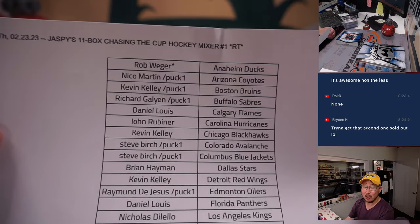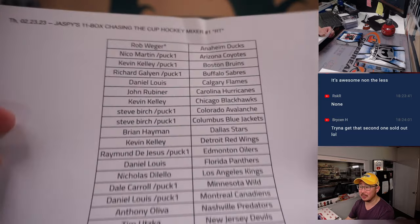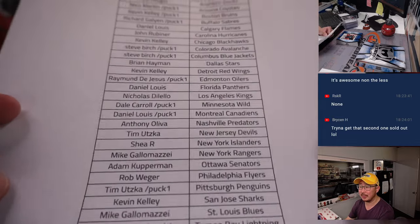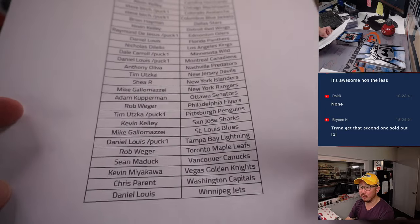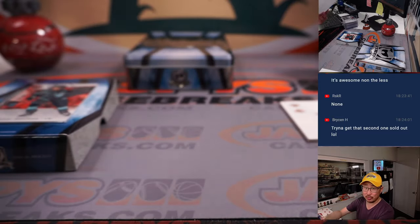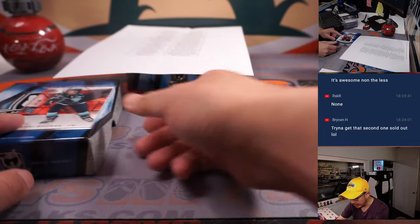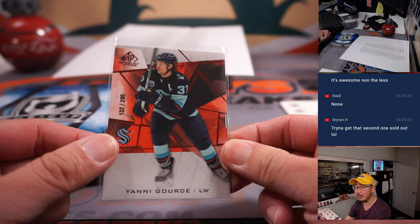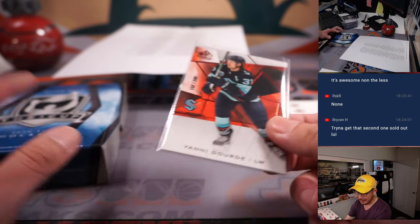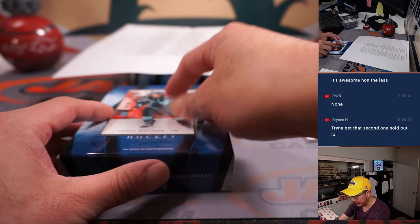I forgot to randomize all the Seattle cards. So there's the list again for Mixer number one. Mixer number two in the store right now, JaspiesCaseBreaks.com. This represents all of the Seattle cards.